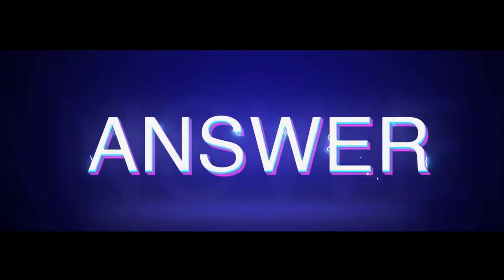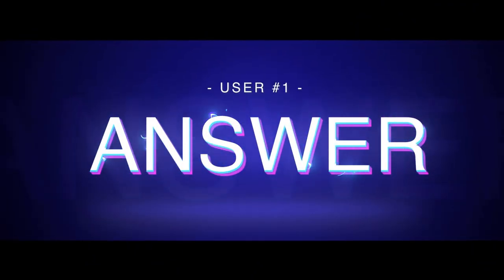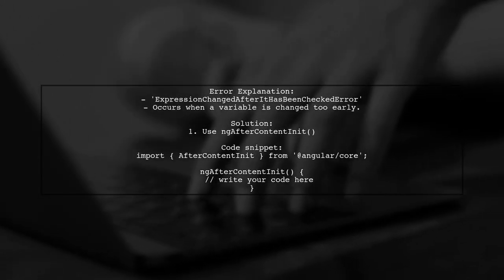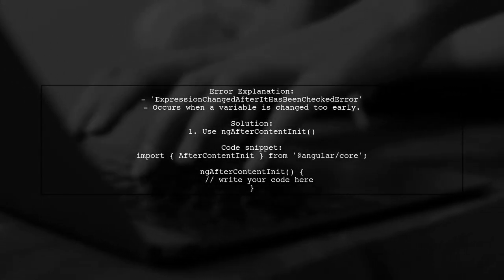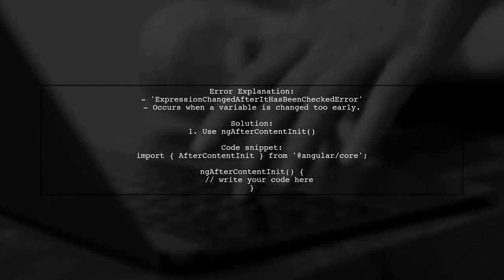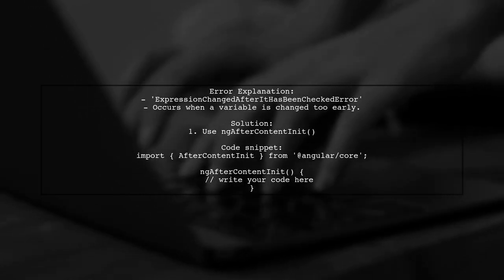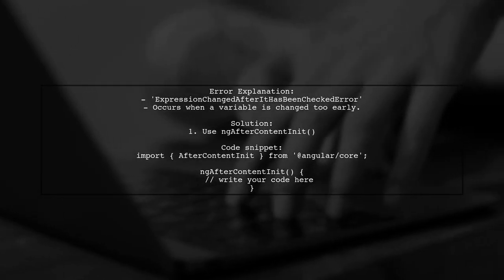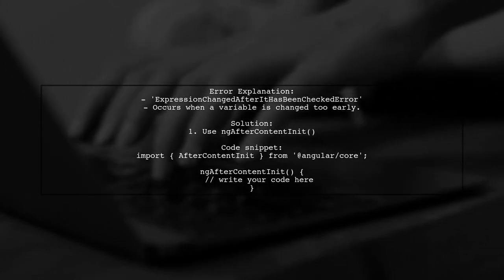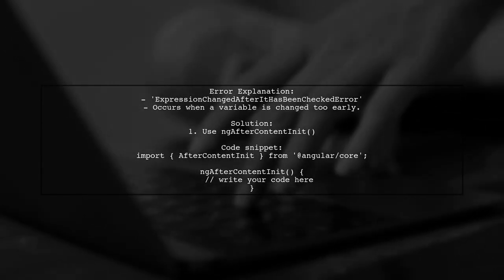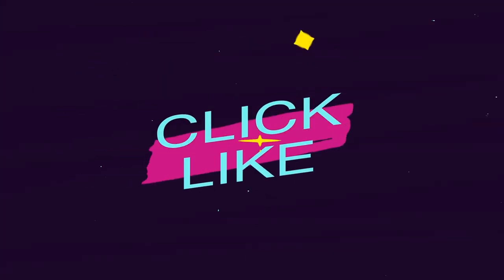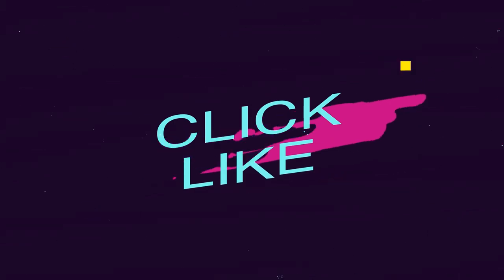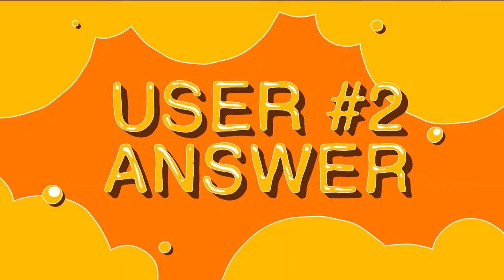Let's now look at a user-suggested answer. The Angular error expression changed after it has been checked occurs when a variable is modified before Angular updates the HTML. To fix this, you should change your variable after the content has loaded.